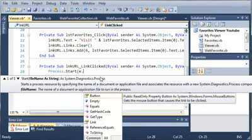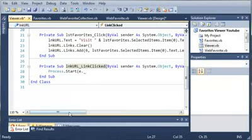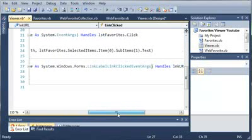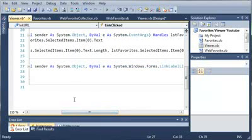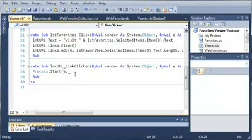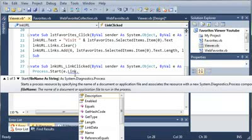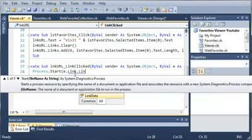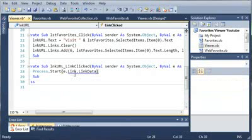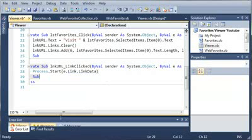So, we're going to use E, which is the argument, and it's a link label clicked event arg. We're going to access the link in that. So, E.link.linkData. And it gets or sets the data associated with the link. So, it's going to open the data that is in that link.